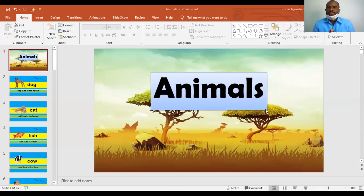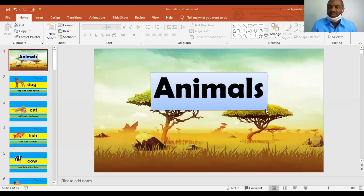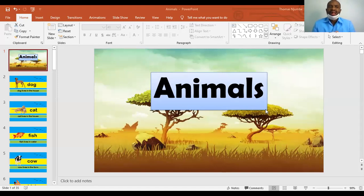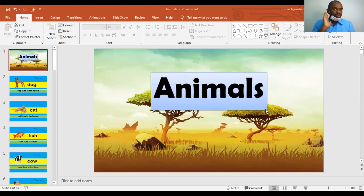Our topic for today is animals. Animals come in two different types: we have animals that can stay at home — we call them pets or domestic animals — and then we have animals that stay in the forest, which we call wild animals.